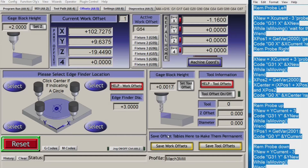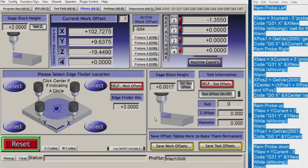What should happen now is that when we press this button here, we see the X axis starting to move. Now because there is no tool in this particular device at the moment — this is just a demo piece of software — this will carry on forever, so we'll stop that.